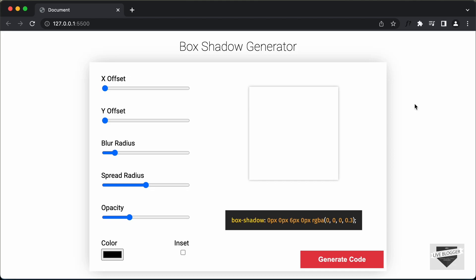Hi everybody, welcome to Live Blogger. In this video we will start creating a box shadow generator using HTML, CSS and JavaScript.